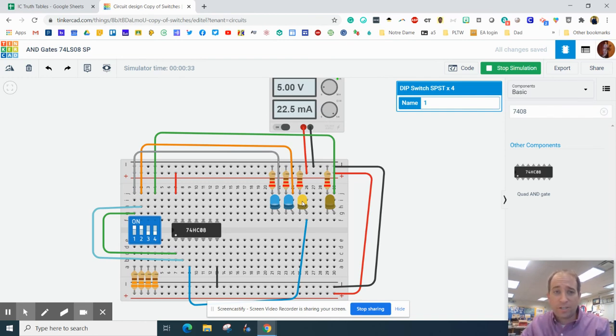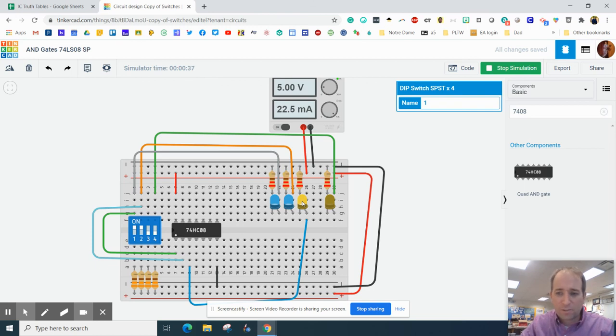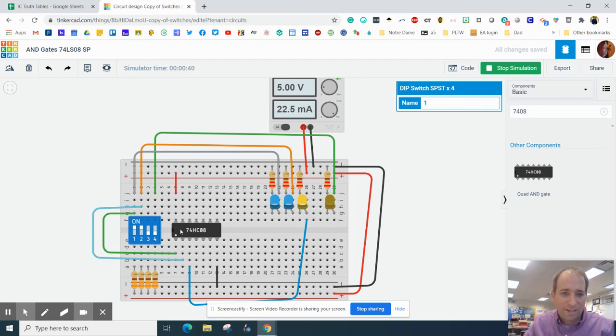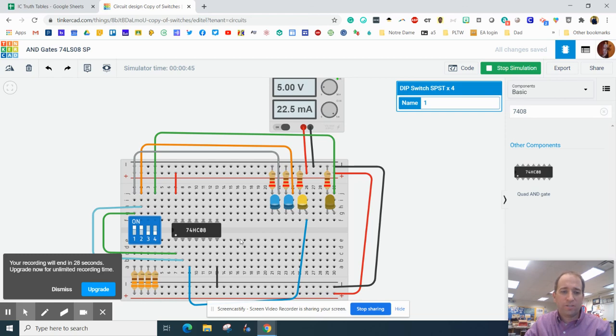That's why in engineering, naming things is obvious. Engineers are not creative people. When we name things, this is an AND gate because when this switch and this switch are on, it turns on.